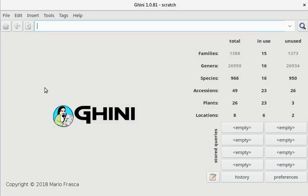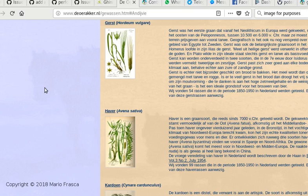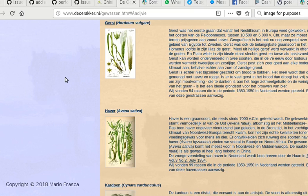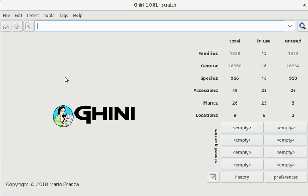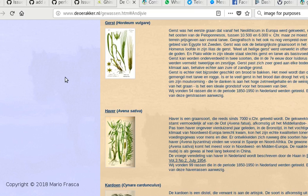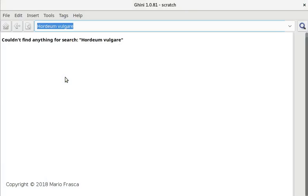In this example, we're showing receiving three species of plants and putting them in the database. Hordeum vulgare - we don't have it. Avena sativa - we don't have it.